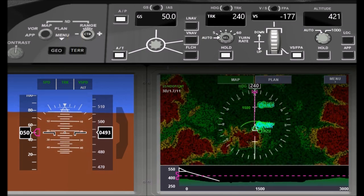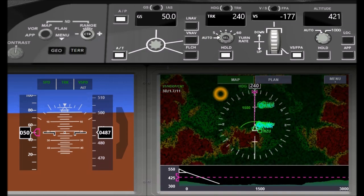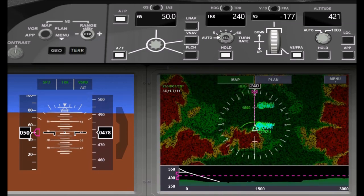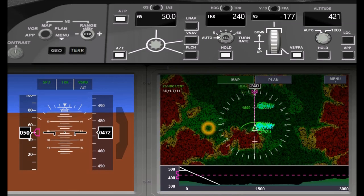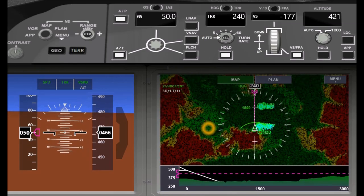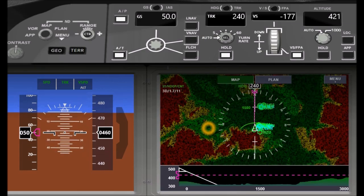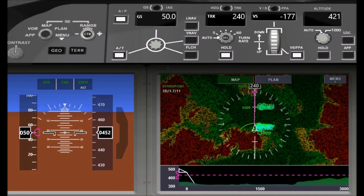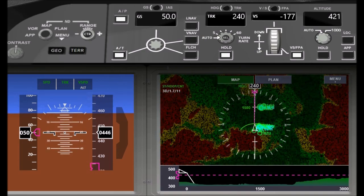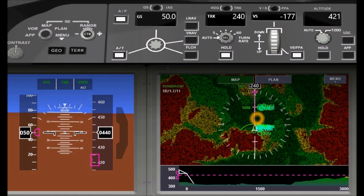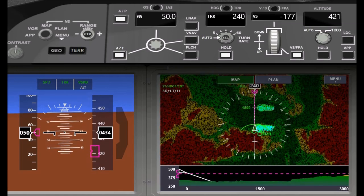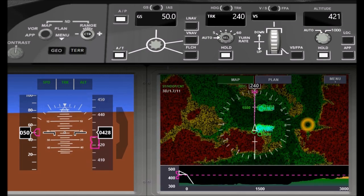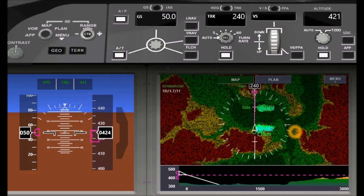On the navigation display itself, we also see the altitudes, the elevations of the terrain colored in the same colors as explained before. And you can now nicely see how the surrounding terrain looks like, where the valley is where I can fly safely at the current altitude.